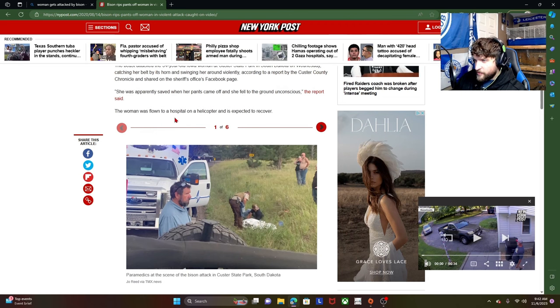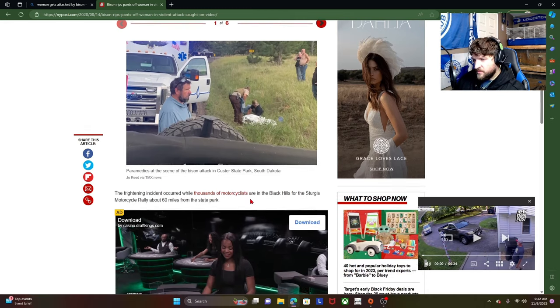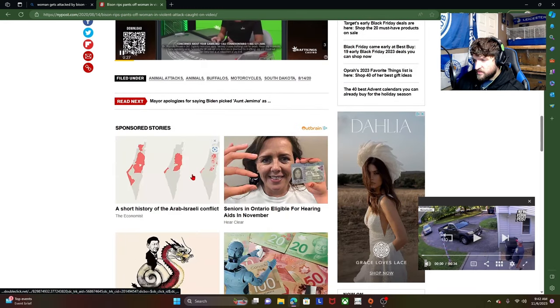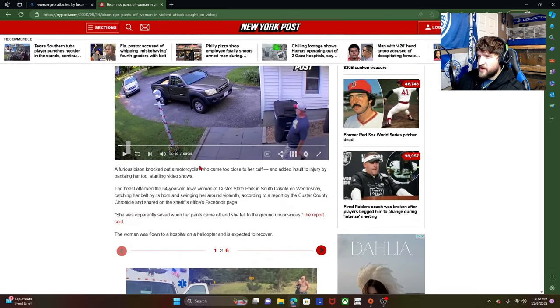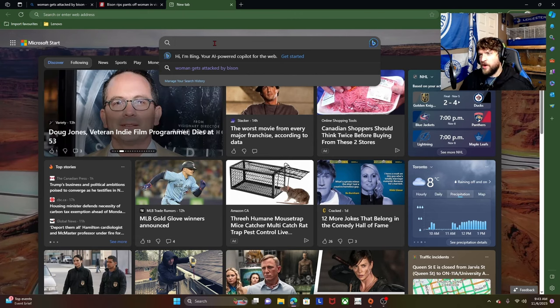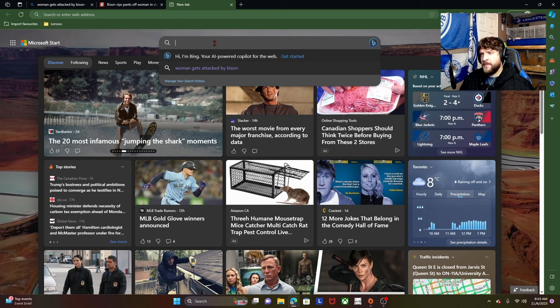The woman was flown to hospital on a helicopter and is expected to recover. Okay. Okay, so she's fine. Right. So let me break it down from my logic as to why I don't think any human being should ever be gored by a bison.